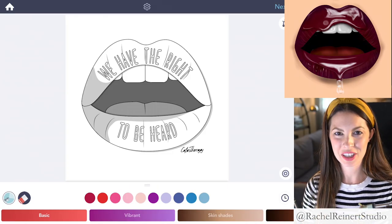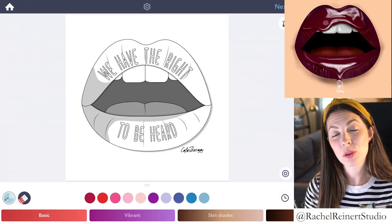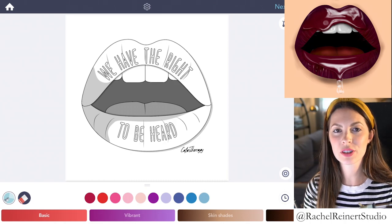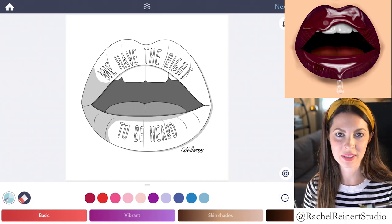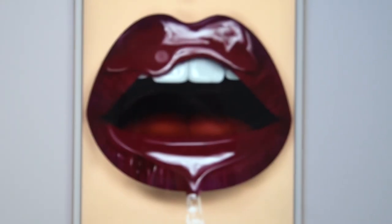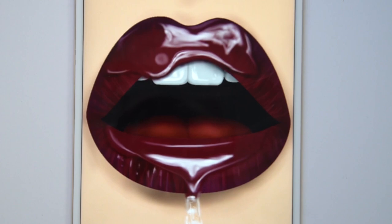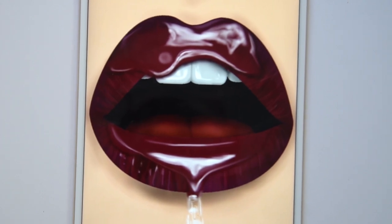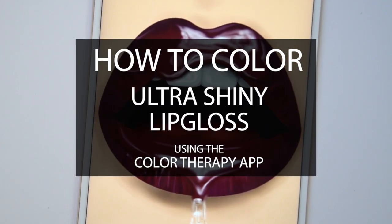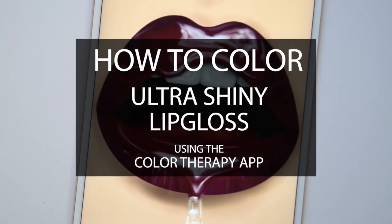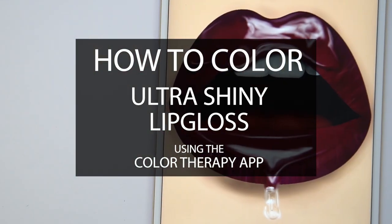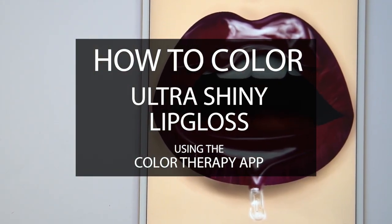Hi everyone, I'm Rachel. In this tutorial, I'll teach you how to color ultra shiny lip gloss using the Color Therapy app. In order to show the separation of the clear gloss and the lipstick, we'll create subtle shadows around the gloss and apply harsh white highlights versus rough lip texture.